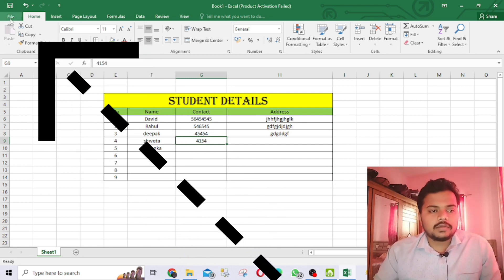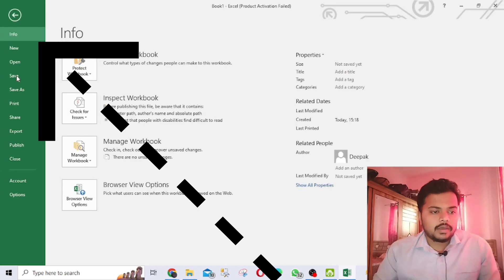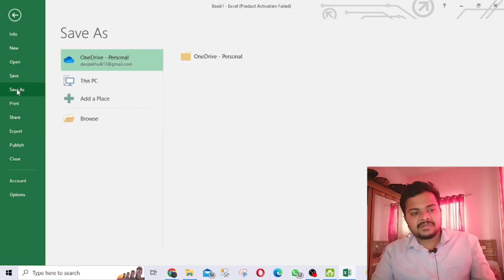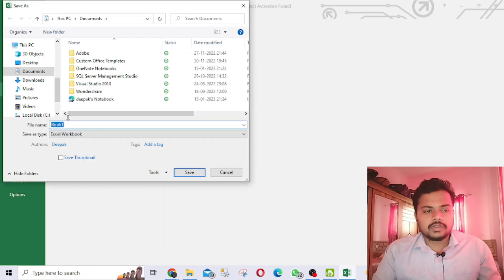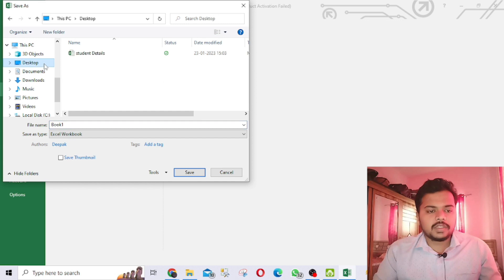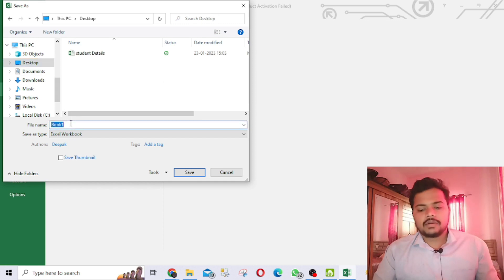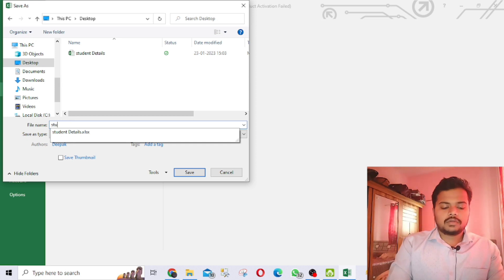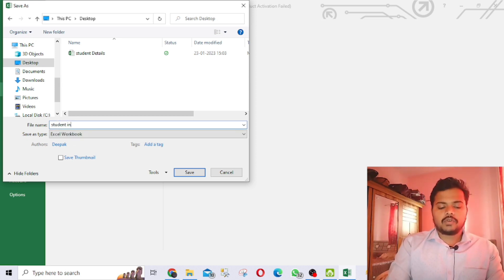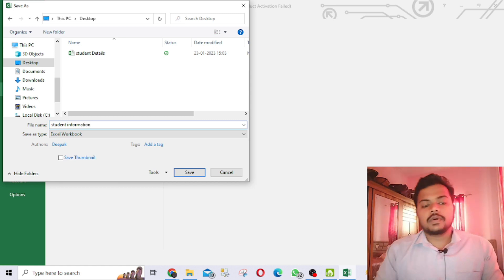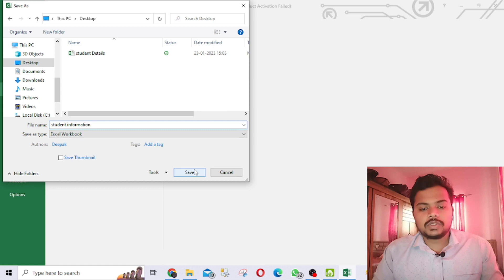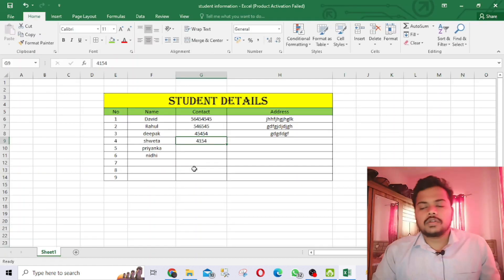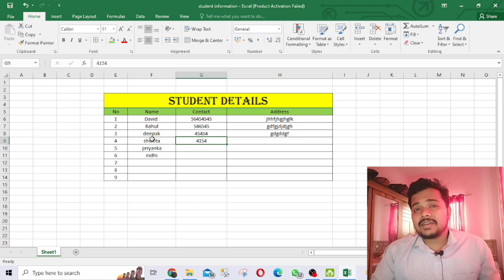Now, to save the file: go to File, then Save As. Click Browse to choose where to save it — I'm saving it to my Desktop. I've named the file 'Student Information' and saved it on the desktop.